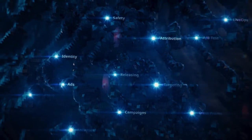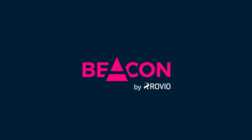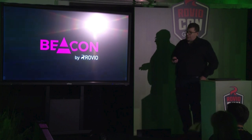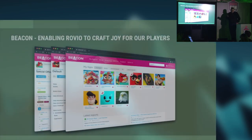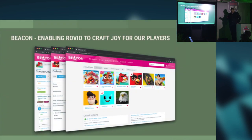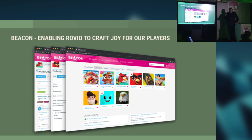Beacon's mission is to enable Rovio's game teams to craft the joy. We deliver this through over 50 connected services, and we'll talk about that connectivity in a bit. We start with the player — we put the player at the center of everything we do, because by doing that we can deliver a player-level experience and leverage that data to make decisions.